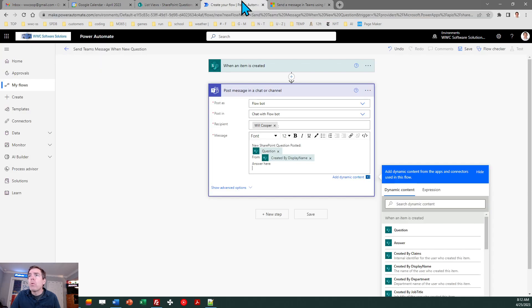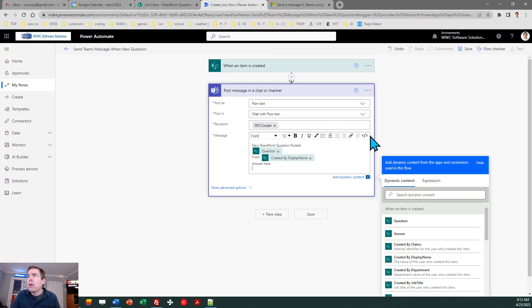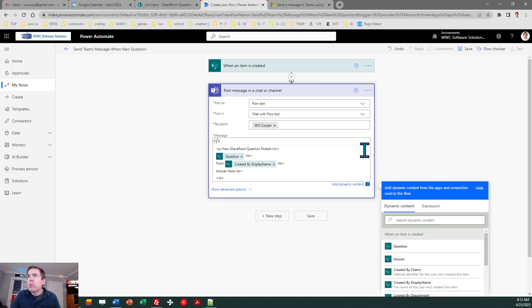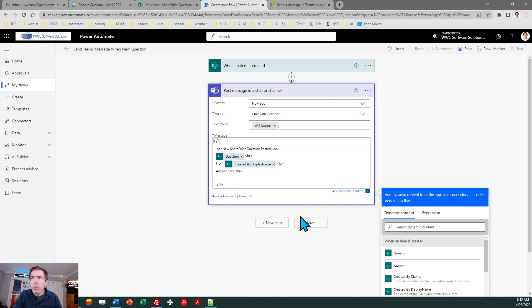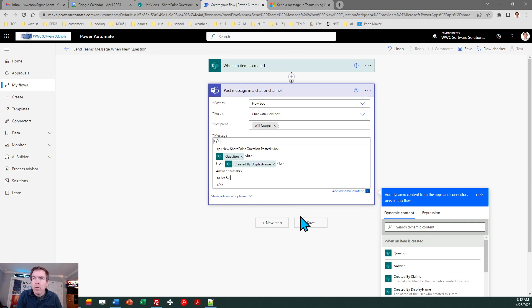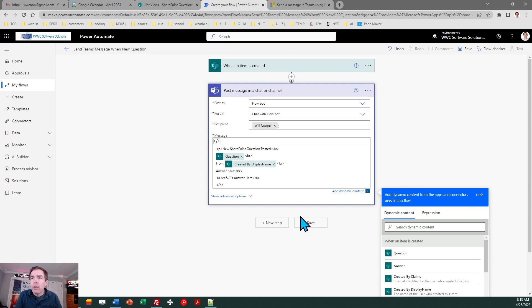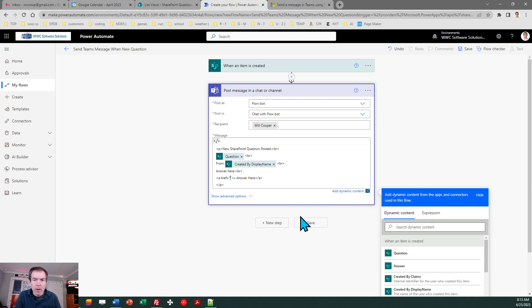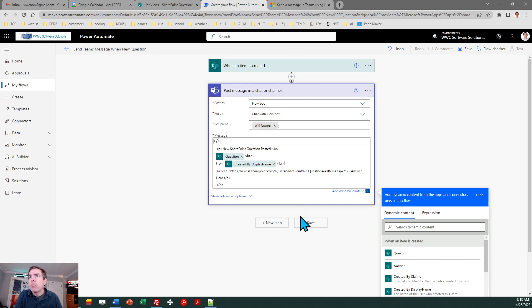Get rid of the question mark. I'm going to switch to code view. I'm going to make this look nicer. So I'm just putting the hyperlink in there. I'll need an answer here twice. That's it. You can format this however you want. It's just like formatting an email. I can save and now let's go ahead and test this out.